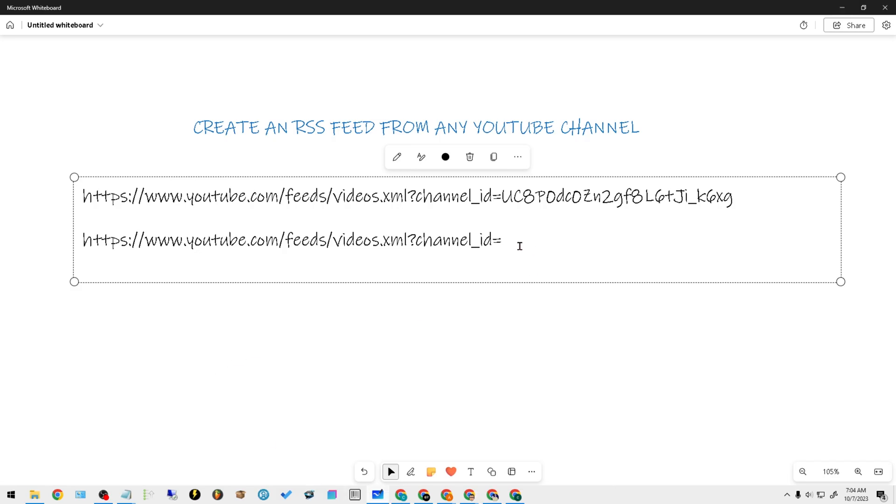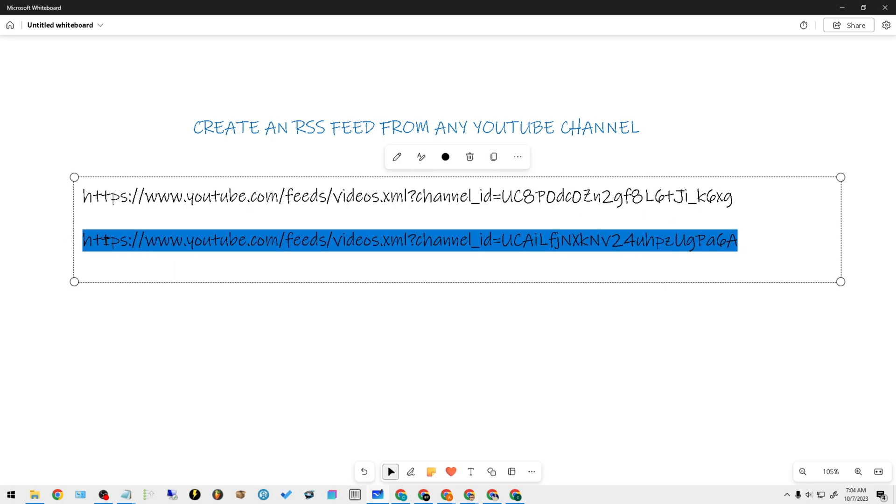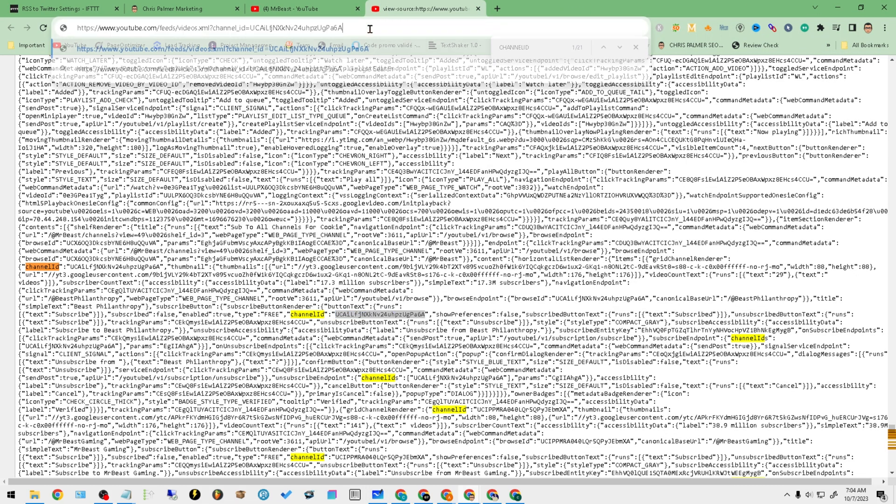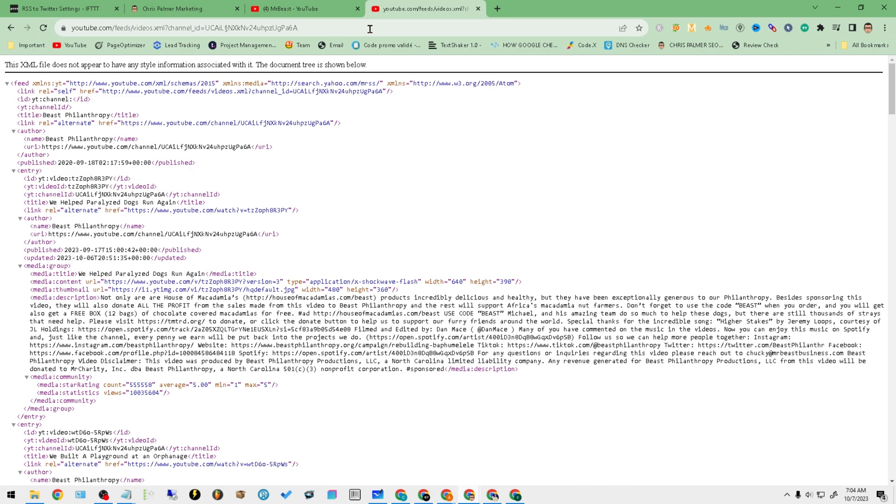All right, so the channel ID is right here. As you can see, we'll copy that. We'll bring it over to our notepad and we're going to put it at the end of where the equals is. Once we have this right here, this is the actual RSS feed that is already generated by YouTube that we can utilize.